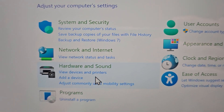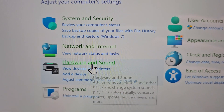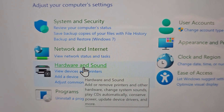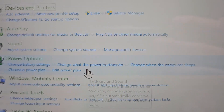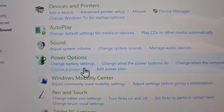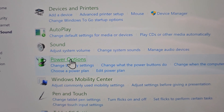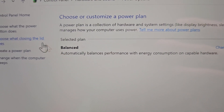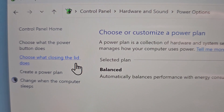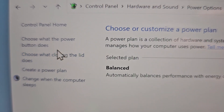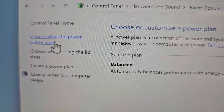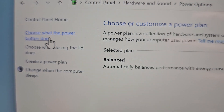Then you're going to press on Hardware and Sound. Then select Power Options. Then select Choose what the power button does.